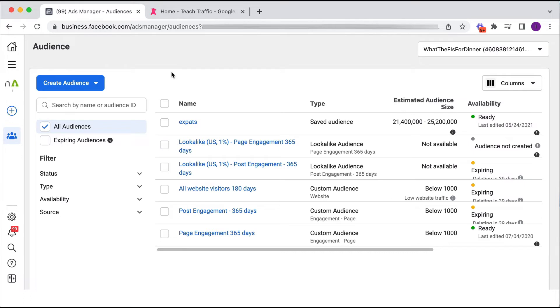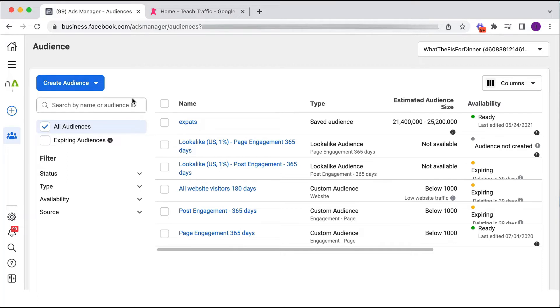And this is the home of all our audiences. This will include our custom audiences, which is people who've engaged with our website or our Facebook page or some kind of video. It will also include our lookalike audiences and any saved audiences. So that will be all included in the audience section.